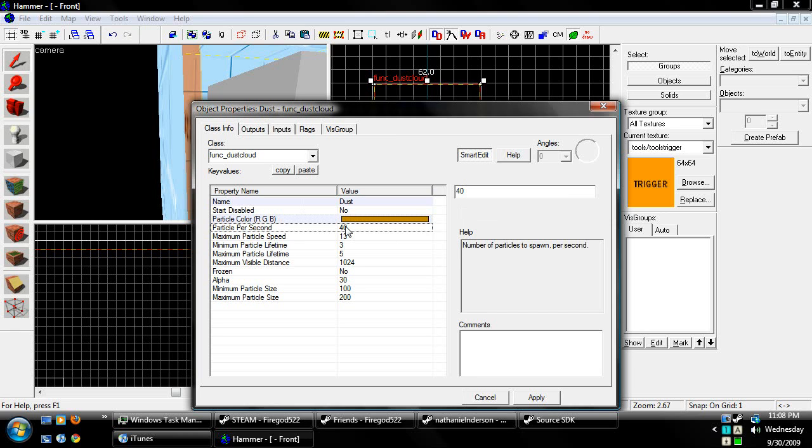Okay, we want to lower our particles per second, mainly because we don't need 40 particles in such a little tiny space, so we'll do about like, I don't know, what would that be a good number?